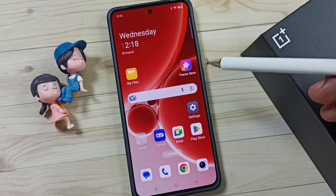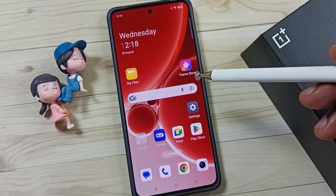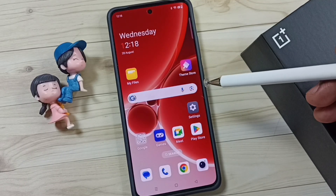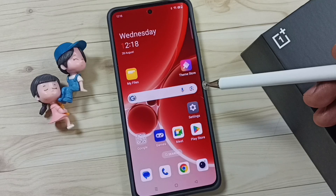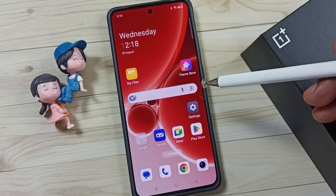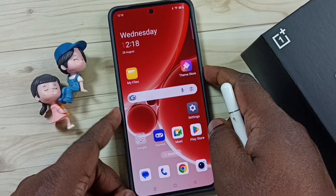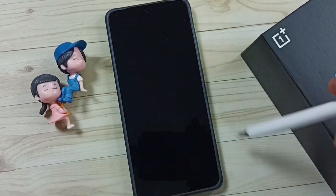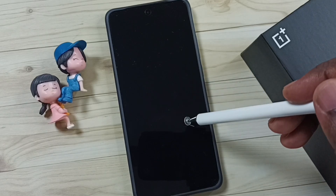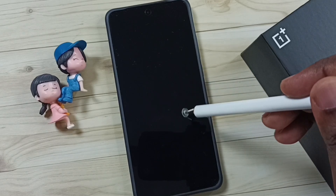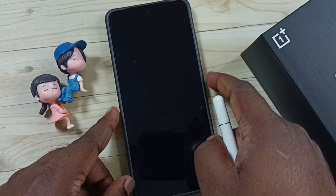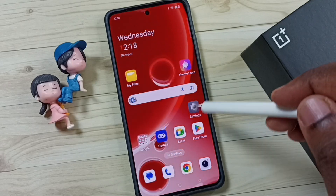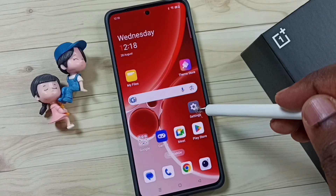Hi friends, this video shows how to enable or disable always on display. Please don't forget to subscribe to this channel, like and share the video. As you can see right now, always on display is not enabled on this phone. Let me enable it first — go to Settings and tap on the Settings app icon.